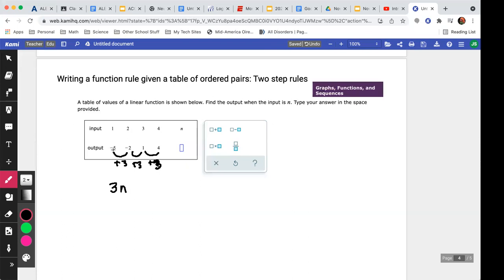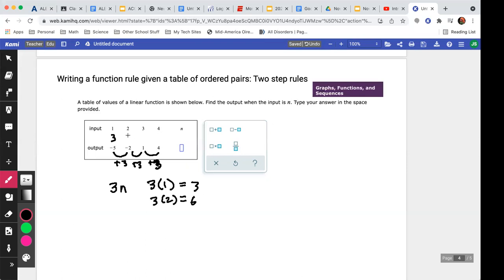If I put one into 3n I get three, not negative five, so this is just a starting point. I'll calculate 3n for each step: three, six, nine, twelve. Now I compare these to the actual values. The difference between three and negative five is negative eight; six to negative two is also negative eight; nine to one is negative eight; and twelve to four is negative eight. So I need to subtract eight.